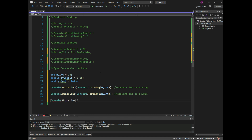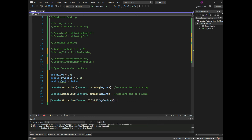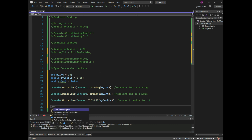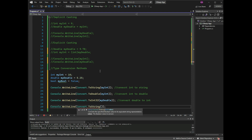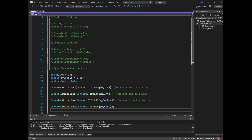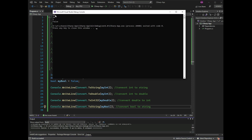Console.WriteLine(Convert.ToInt32(myDouble)) — myDouble will convert to int. Console.WriteLine(Convert.ToString(myBool)) — myBool will convert to string. Press Ctrl+F5.